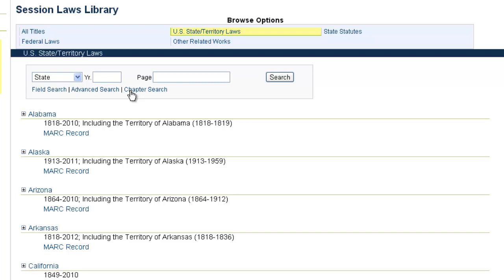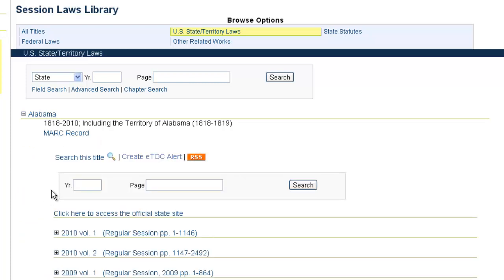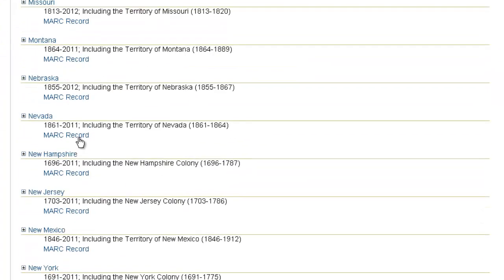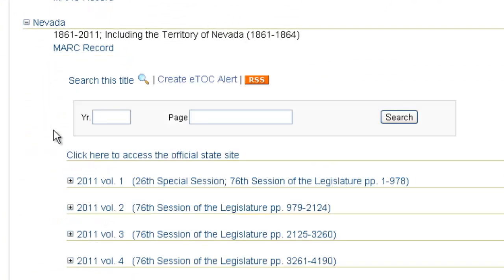As you browse through the Session Laws listing, you'll notice that when you click on a state, there's a citation tool for every state inserted in the browsing list. So if you're halfway through the list and you get to Nevada, and you know the year and the page number, you can quickly use this tool and insert the year and the page number and click Search. These are just shortcuts embedded throughout the library as you navigate through the states.